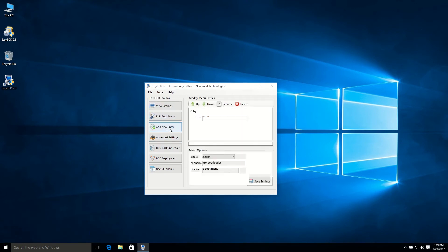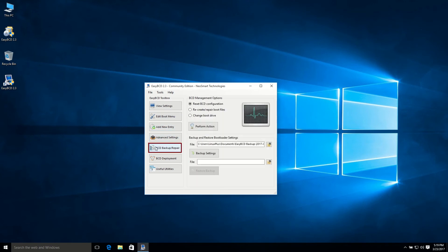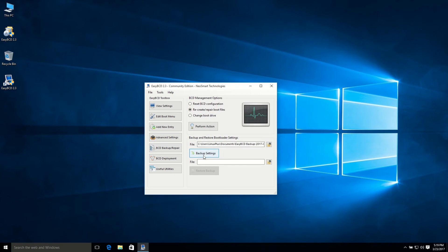Then just click BCD backup or repair and make sure you select recreate or repair boot files. Make a backup of this. I'll recommend you to backup your settings. So to backup your settings, you can click backup and choose your file option.